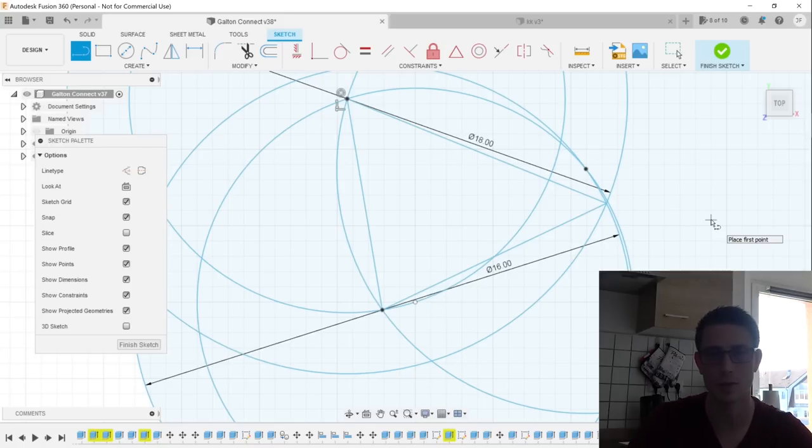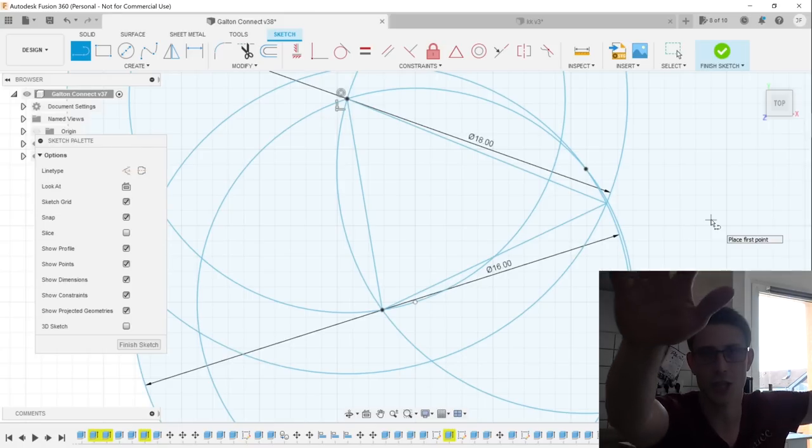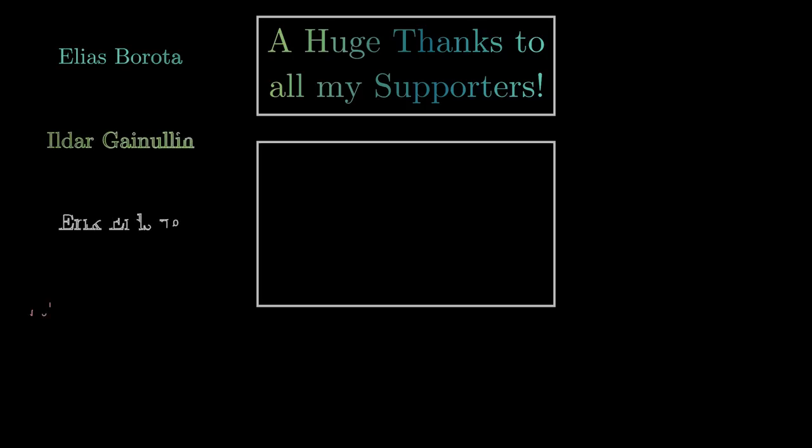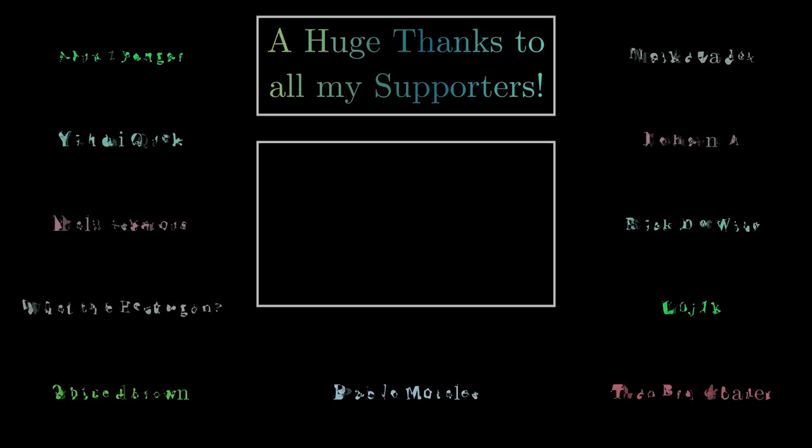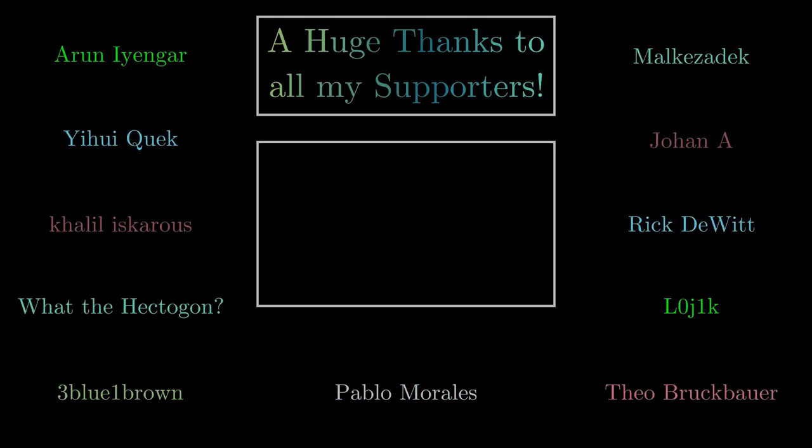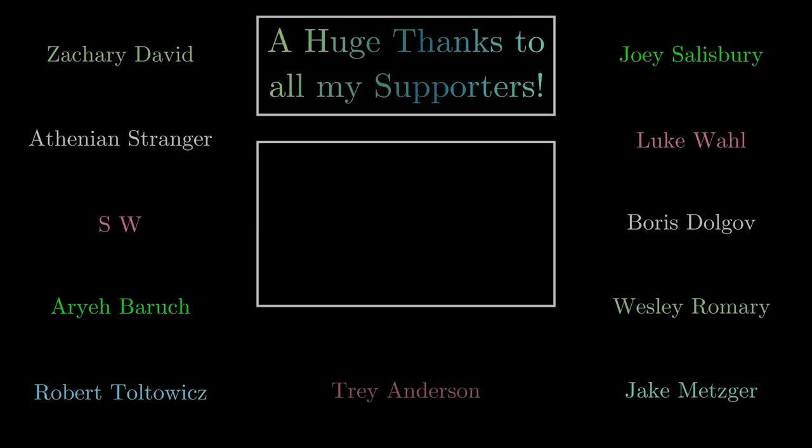Thank you guys for watching. If you enjoyed this video, like and subscribe to my channel if you like. Until the next video, I wish you guys a wonderful day. Ciao! Bye!